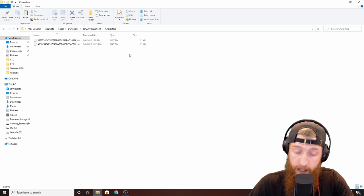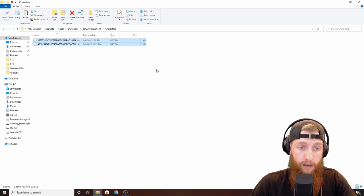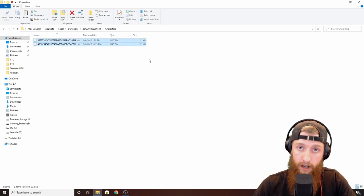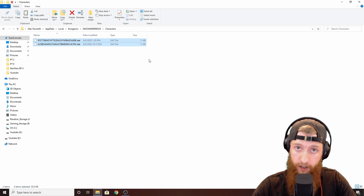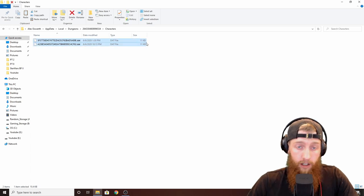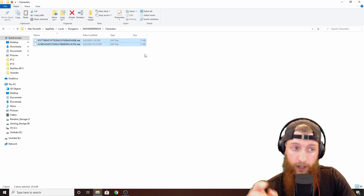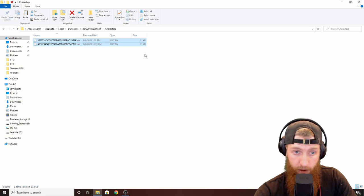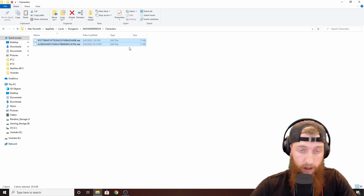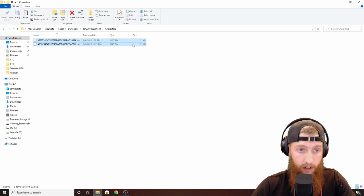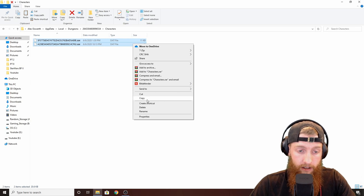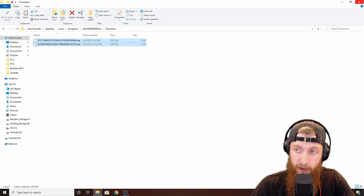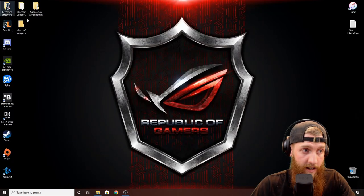So you're going to want to take both of those after you've played your game. After you're finished for the day, click whichever character you played on - if you play on both take both, or if you just have one save file just take the one. You're going to want to right-click, go to copy, and minimize that.